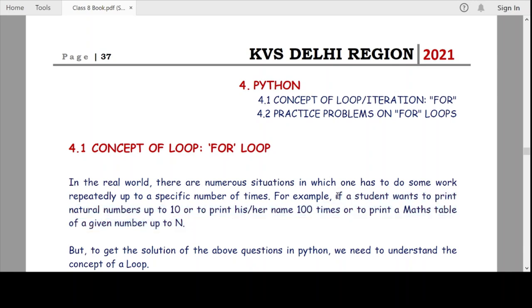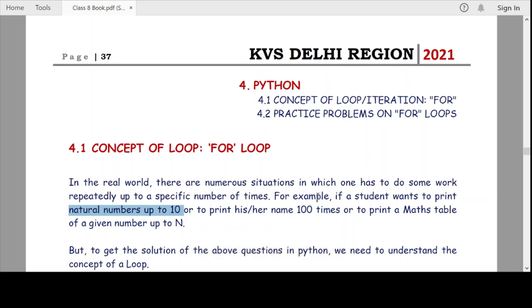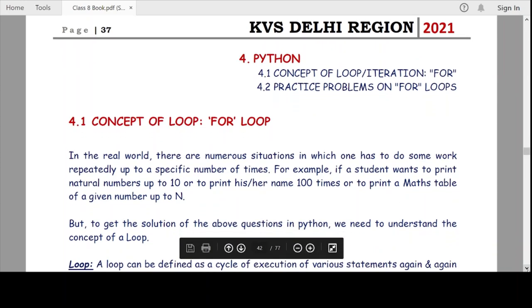For example, if a student wants to print natural numbers up to 10, that means printing from 1, 2, 3 up to 10 — or it can be up to 100, 1000, or 10,000 as per the need of the problem. We are printing natural numbers again and again, meaning we are executing in a loop. Loop is a very important topic in programming, very useful in solving many real-world practical problems.